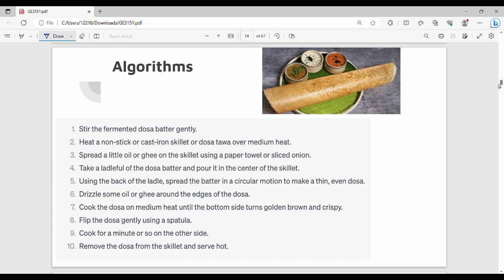Now I am going to talk about the details. I am going to use a non-stick pan, put some oil on it, then put a dough, then cook it. So what I am going to do is a sequence of steps.